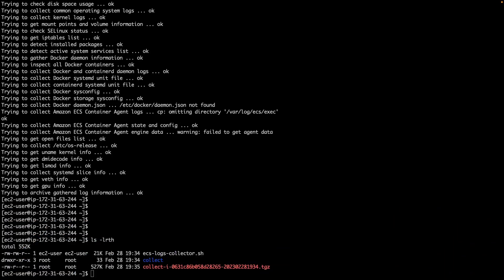Before running the following command, consider draining the container instance and moving any important tasks to other container instances. To turn on the debug mode when you run the script, run the following command.